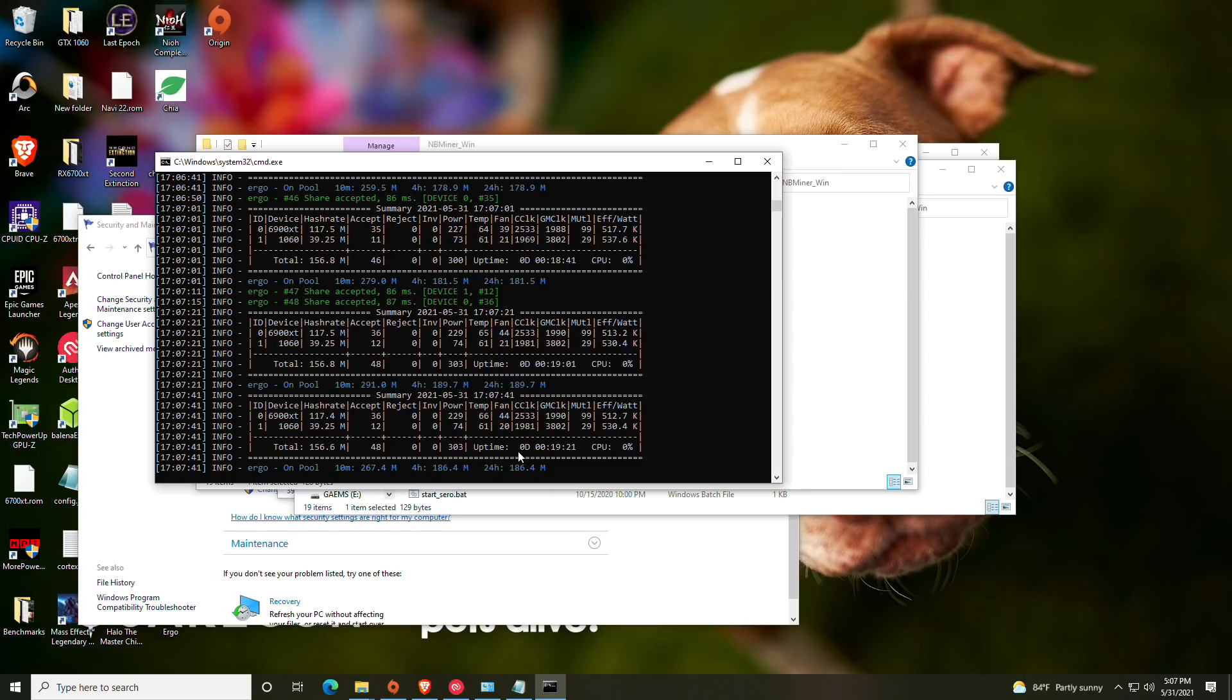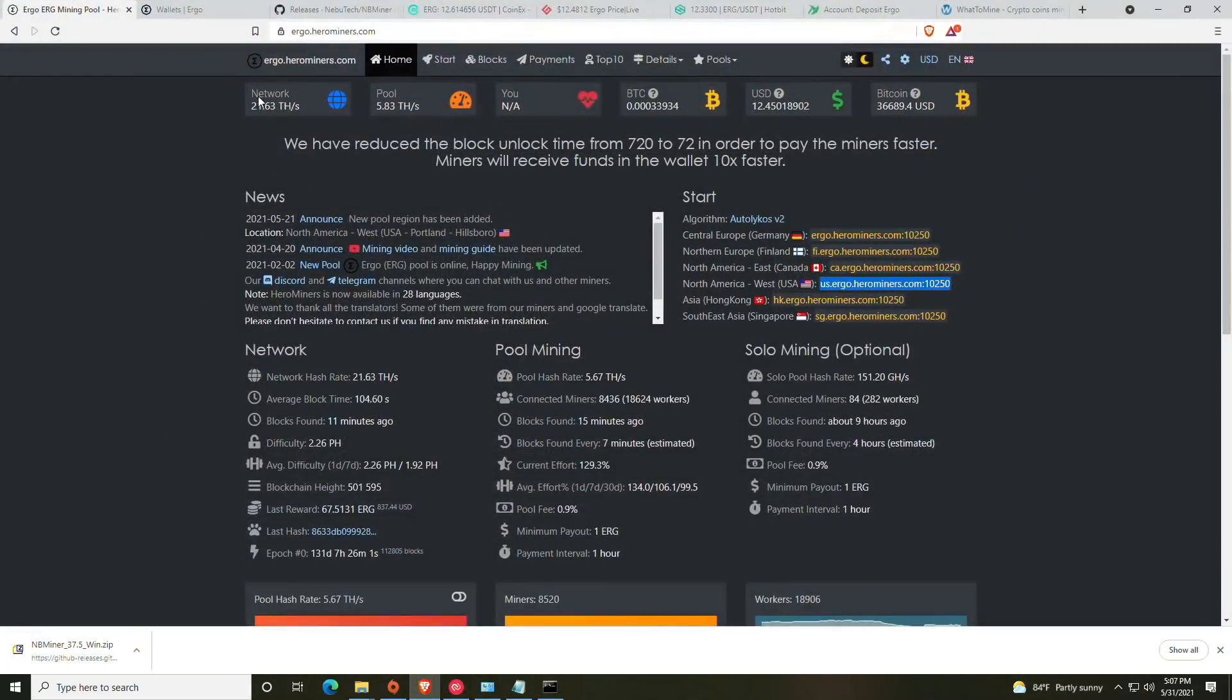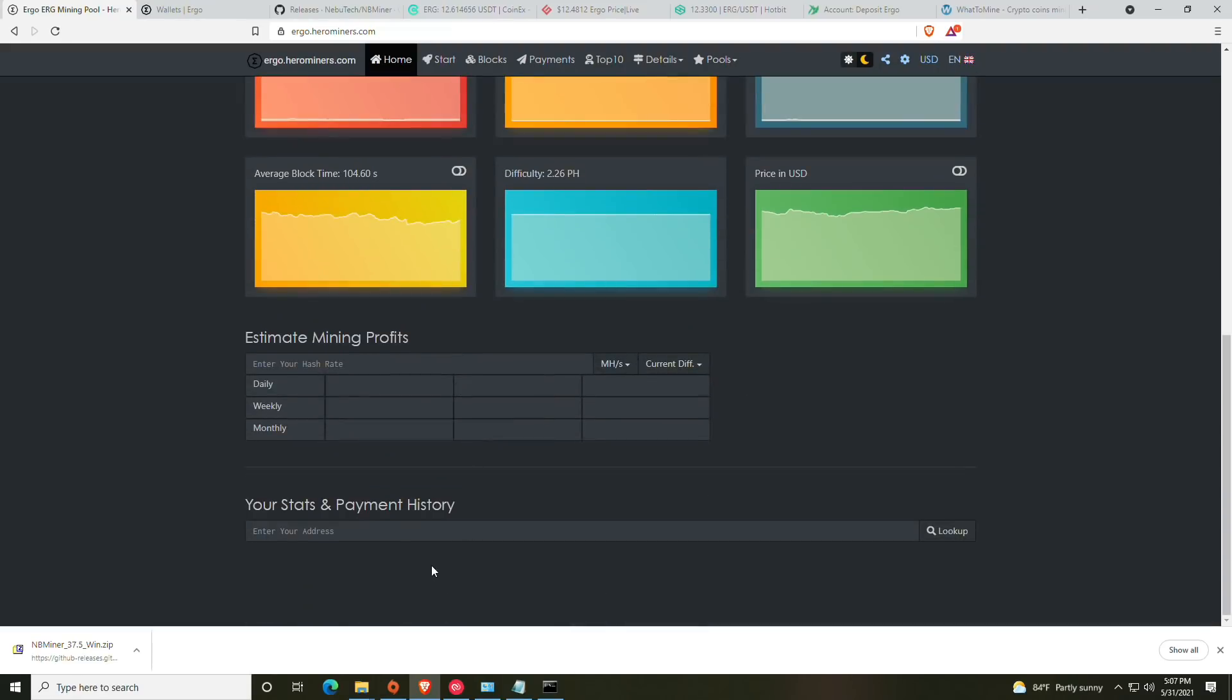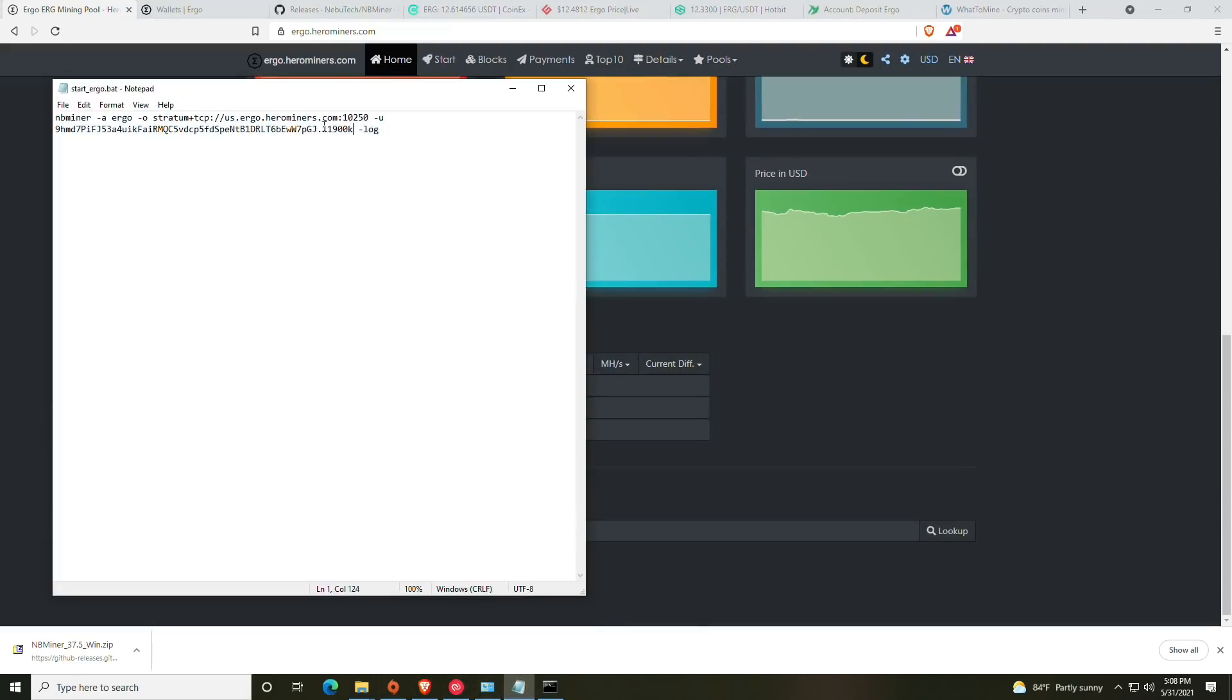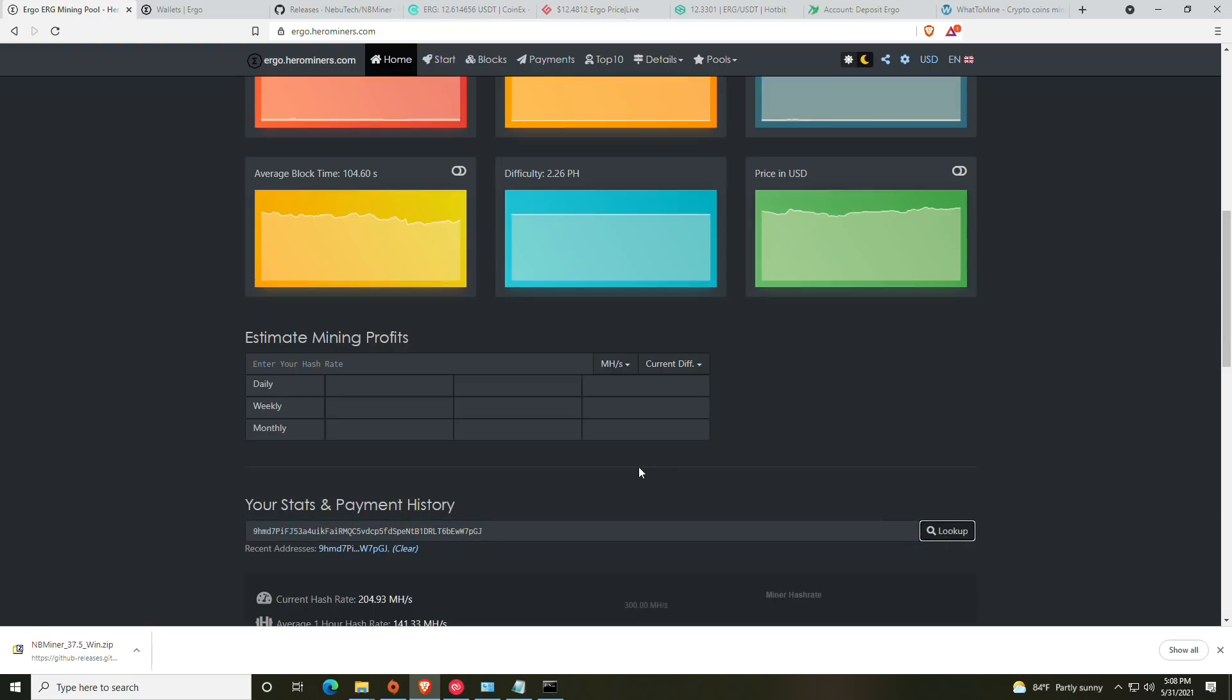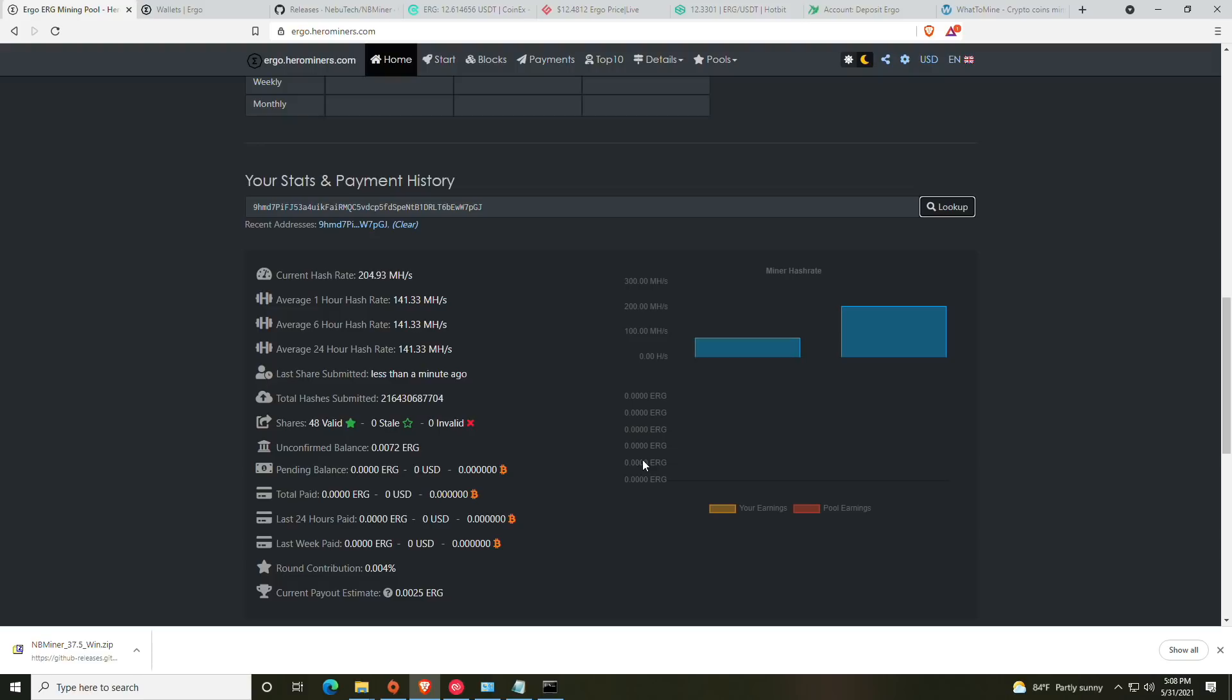Once you have the miner running, you can also go ahead and head back on over to Hero Miners to check your mining progress. What you'll need to do is copy the address out of your batch file, which is your actual wallet address, and then paste that into the your stats and payment history and then click the lookup.